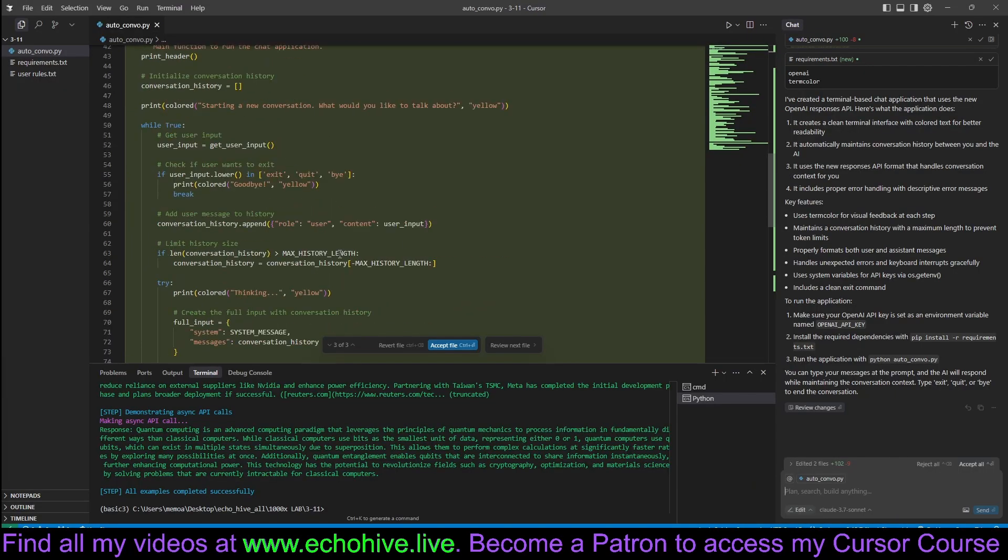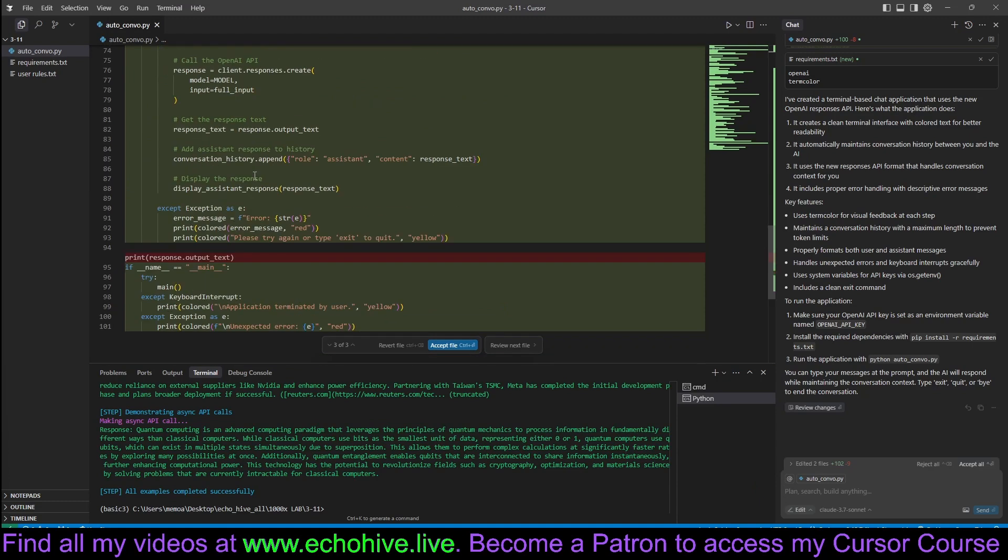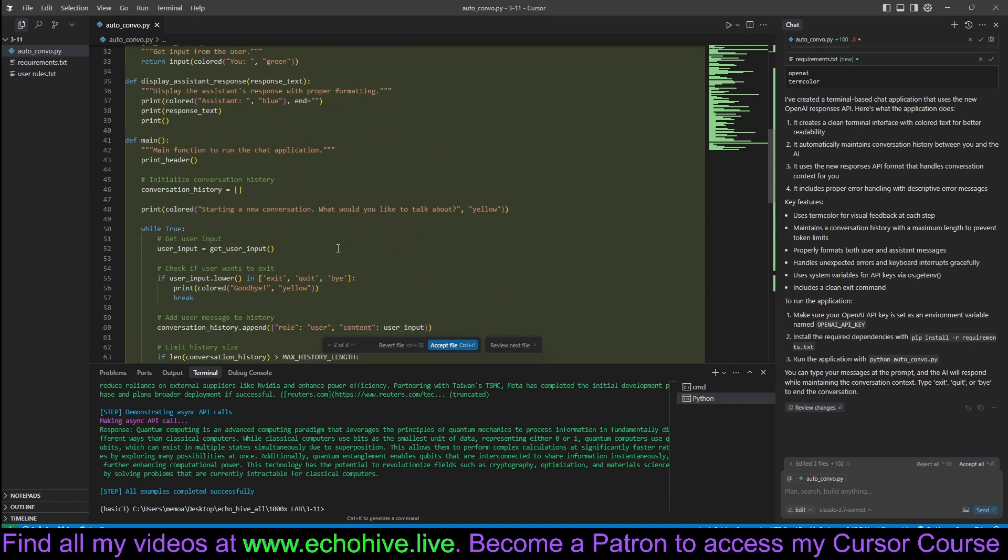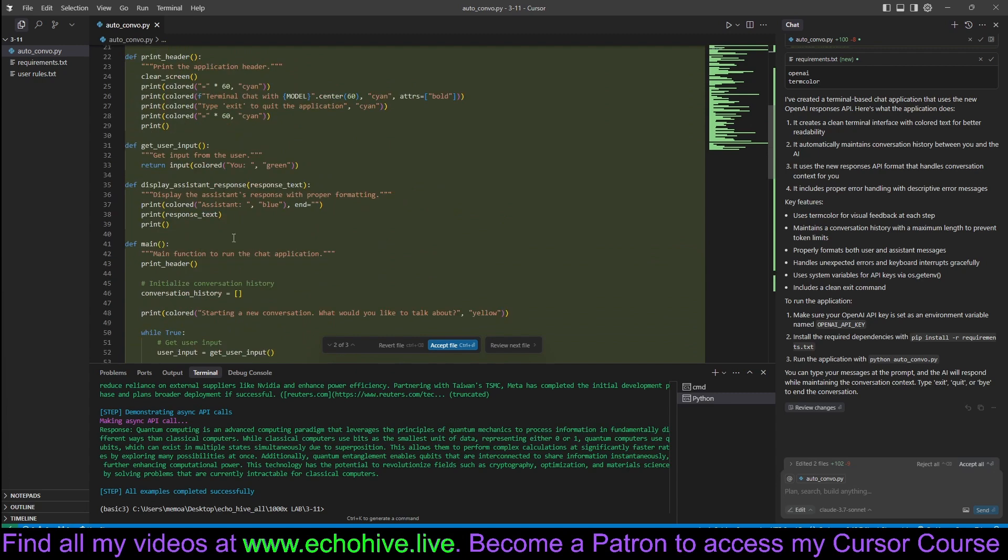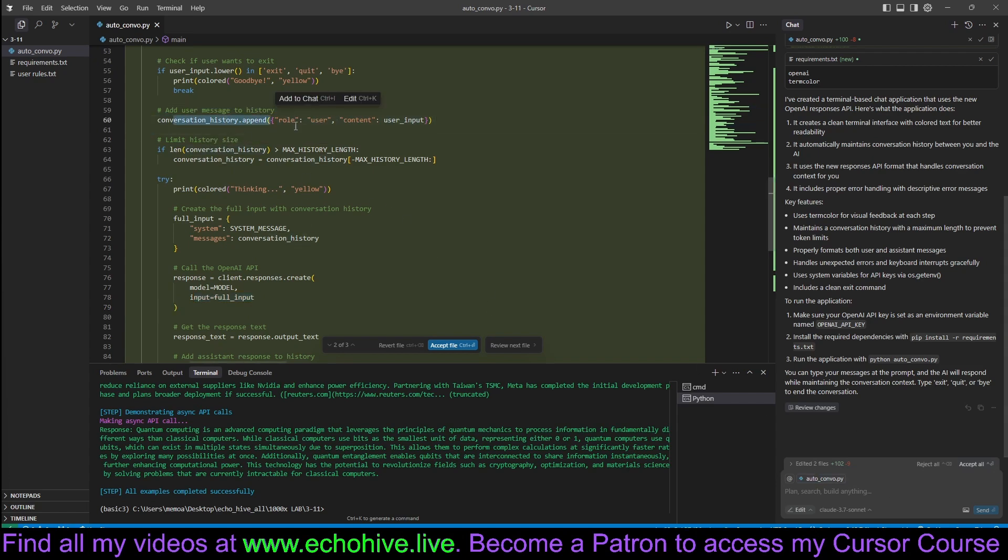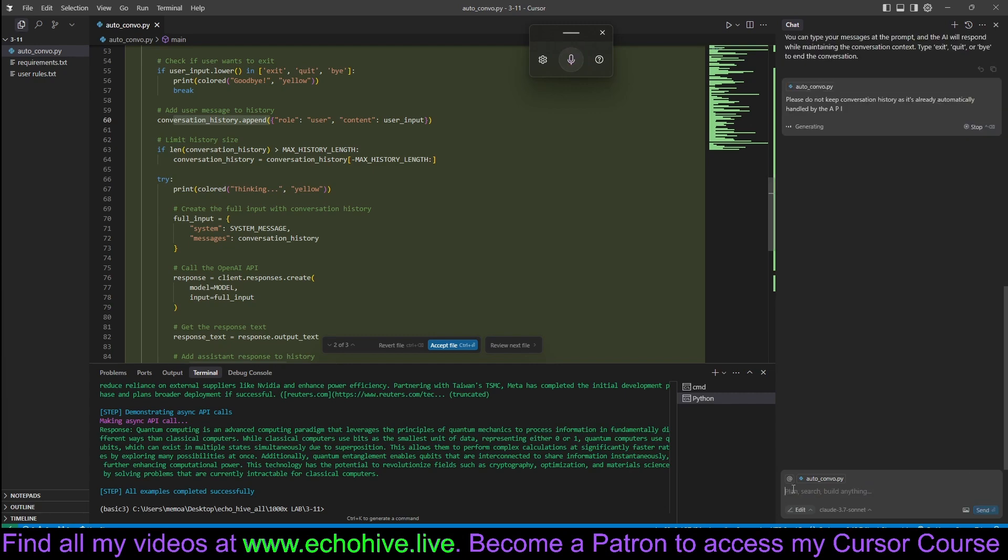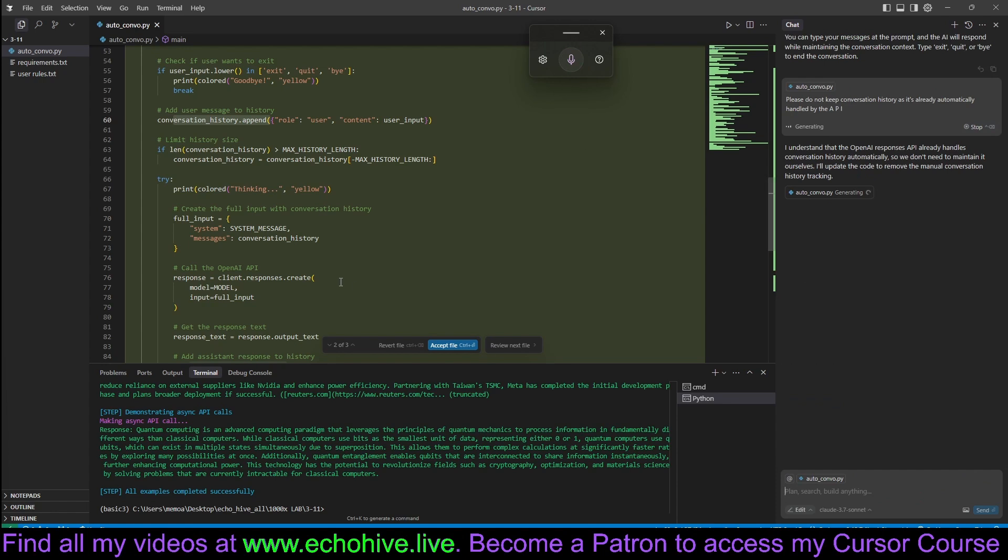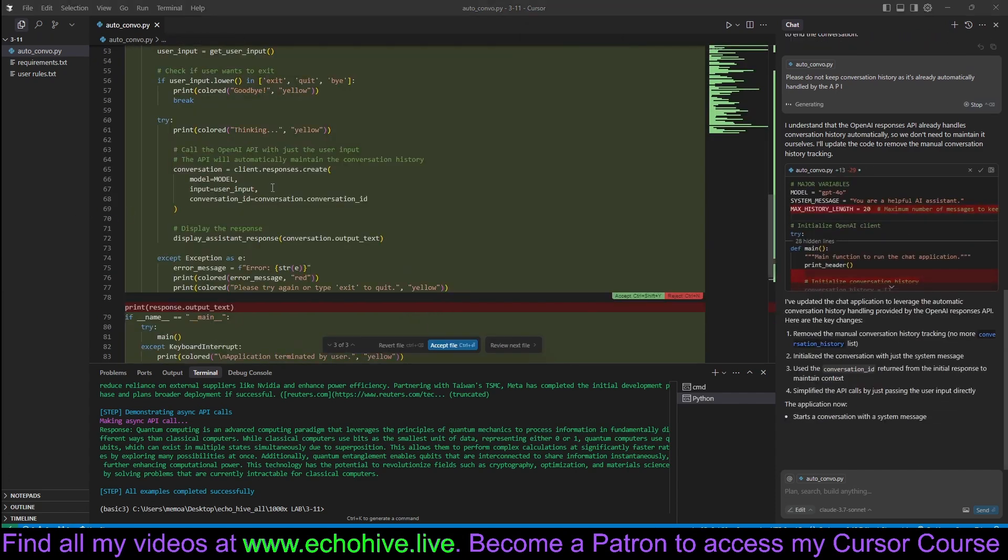If you wanted to change these options, such as temperature and max tokens, which is up to 16,000, used to be in the right side, but now you can change it with this button right here. So coming back here, I'm trying to see if it - let's take a look here. Okay, it's using the full input, but it is still trying to append to the conversation. We can say here, please do not keep conversation history as it's already automatically handled by the API.